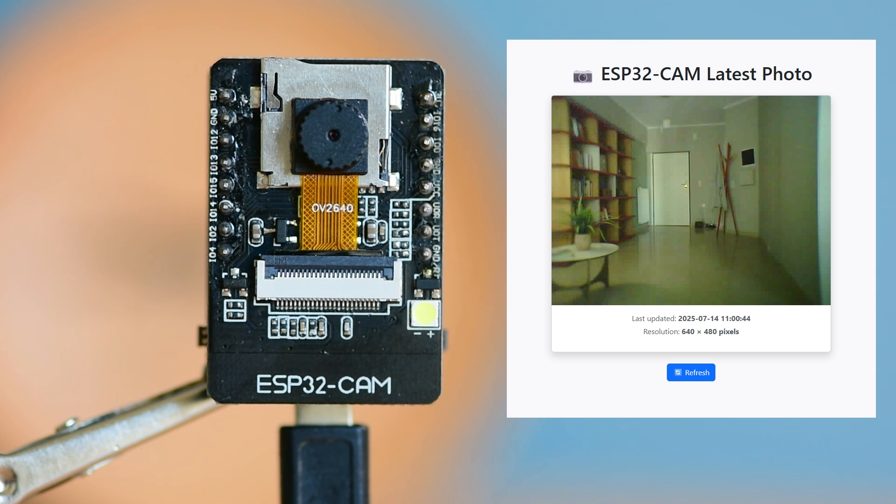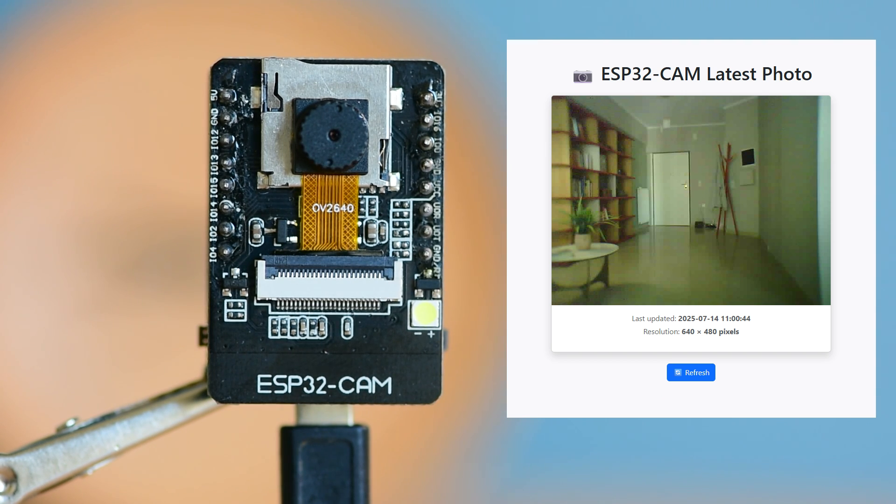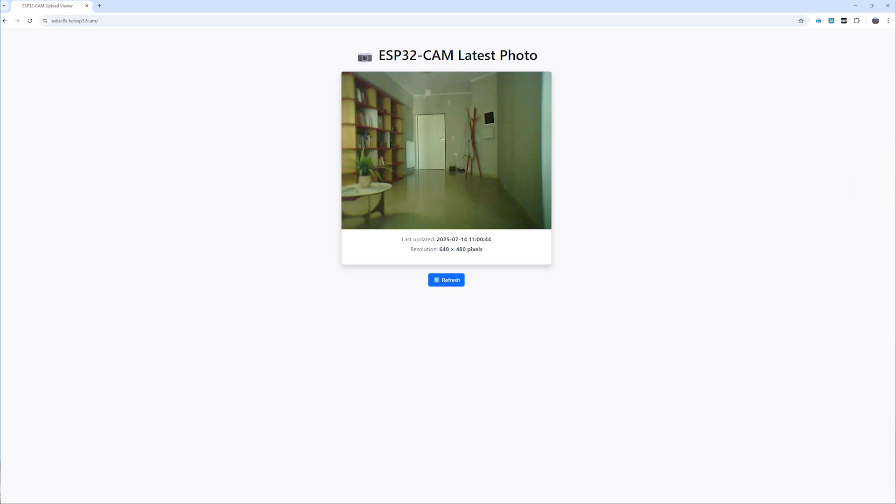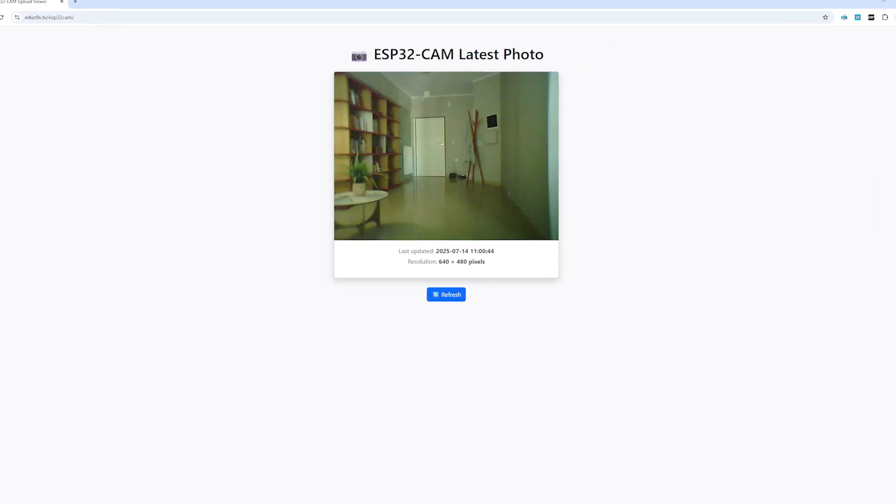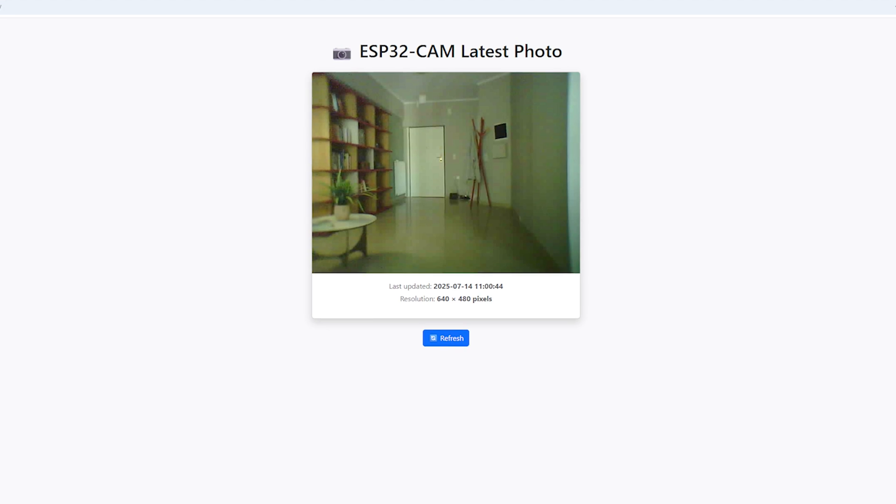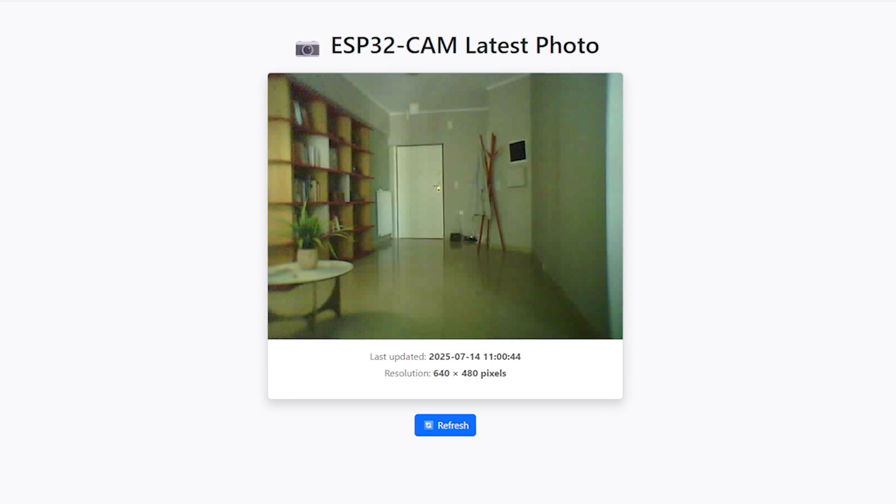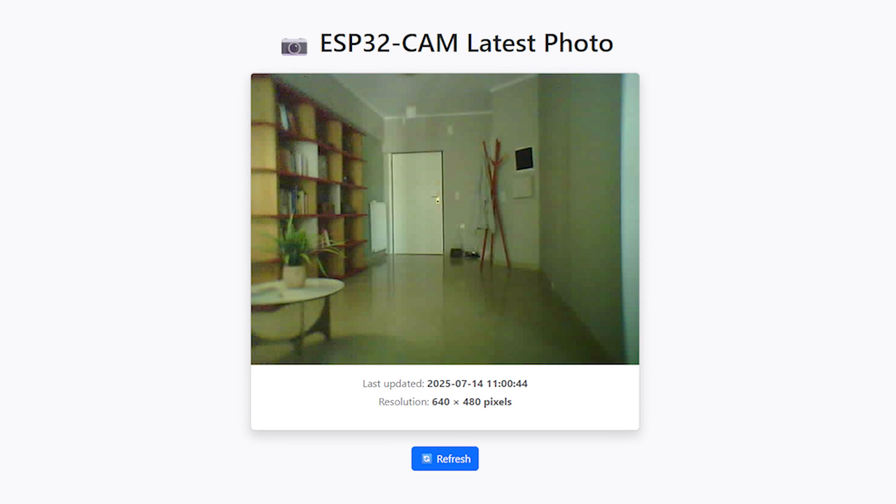It is a great solution for basic home security and monitoring, especially if you don't need live video streaming. You could use it to keep an eye on your front door, check if your cat jumped on the couch again, monitor your plants in the greenhouse, or make sure you actually turned off the stove.